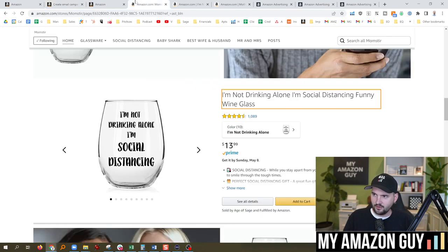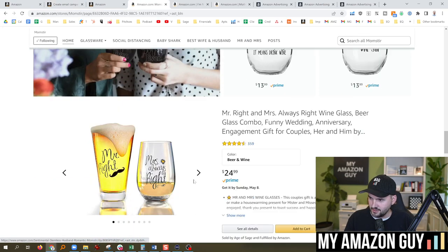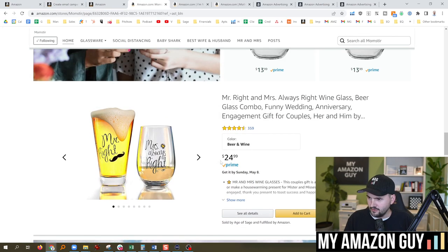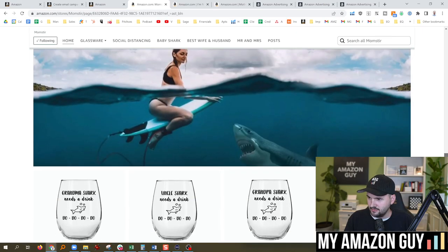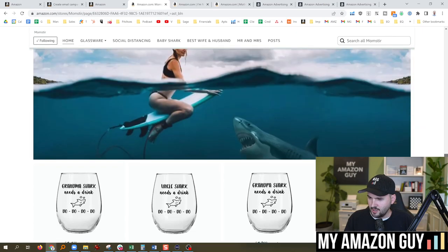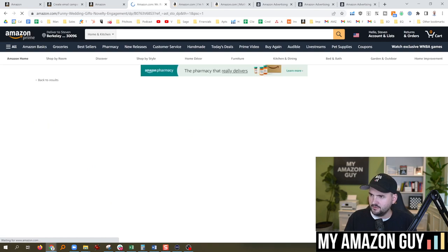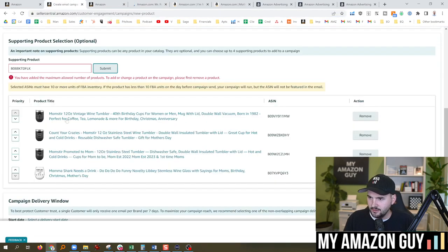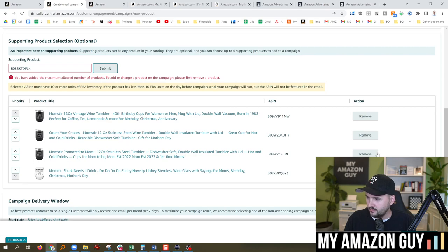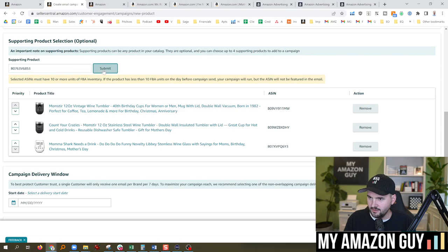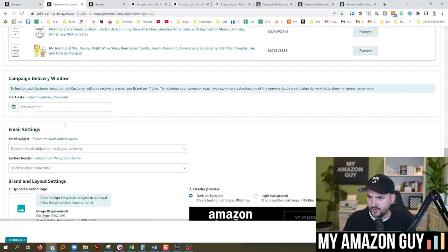Max number of products. So is there anything else I want to do here? Let's just double check. Could go for a Mr. and Mrs. Right combo. So let's probably maybe swap one of these in. Might not be a bad idea. Count your crazies, Promoted to Mom. We'll remove this one. And then we'll add in that one. Submit Mr. and Mrs. Right.